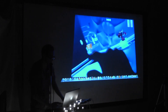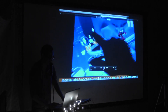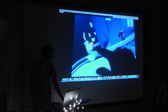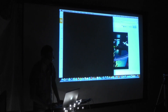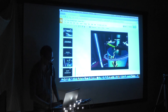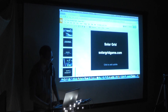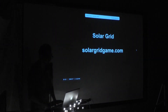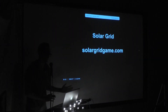So that's Solar Grid. If you want to find out more about it, just visit solargrid.com or solargridgame.com, and that's it.